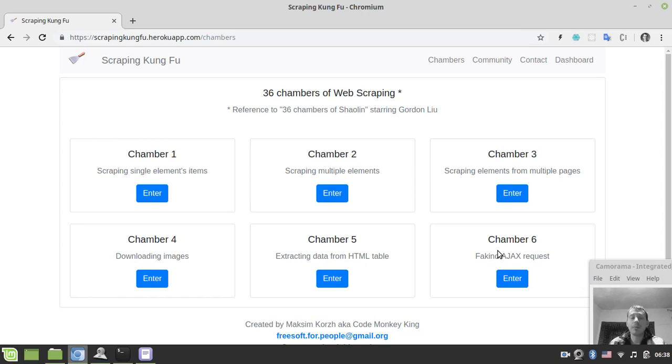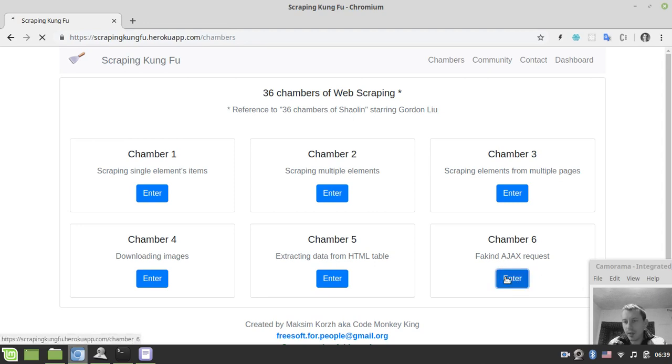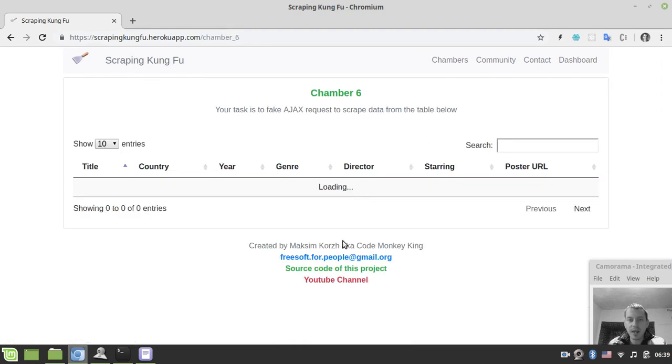Hello guys, welcome to Web Scraping Kung Fu Series. Today we're going to learn how to fake Ajax requests. So let's enter chamber number 6.